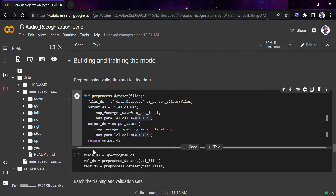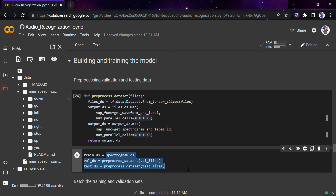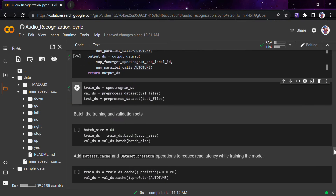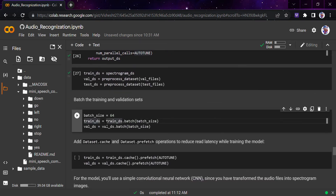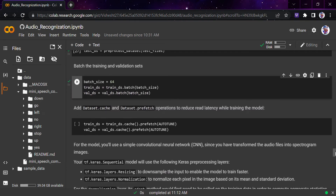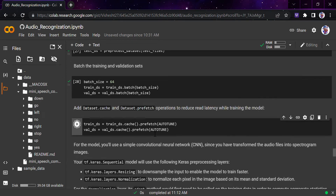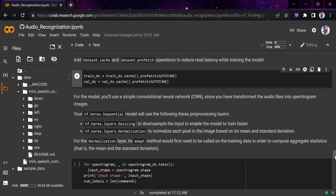Now we build and train the model. First we pre-process the validation and testing data — we have discussed this in the previous lecture. We batch the training and validation sets with a batch size of 64. Then we add dataset.cache() and dataset.prefetch() operations to reduce latency while training the model.